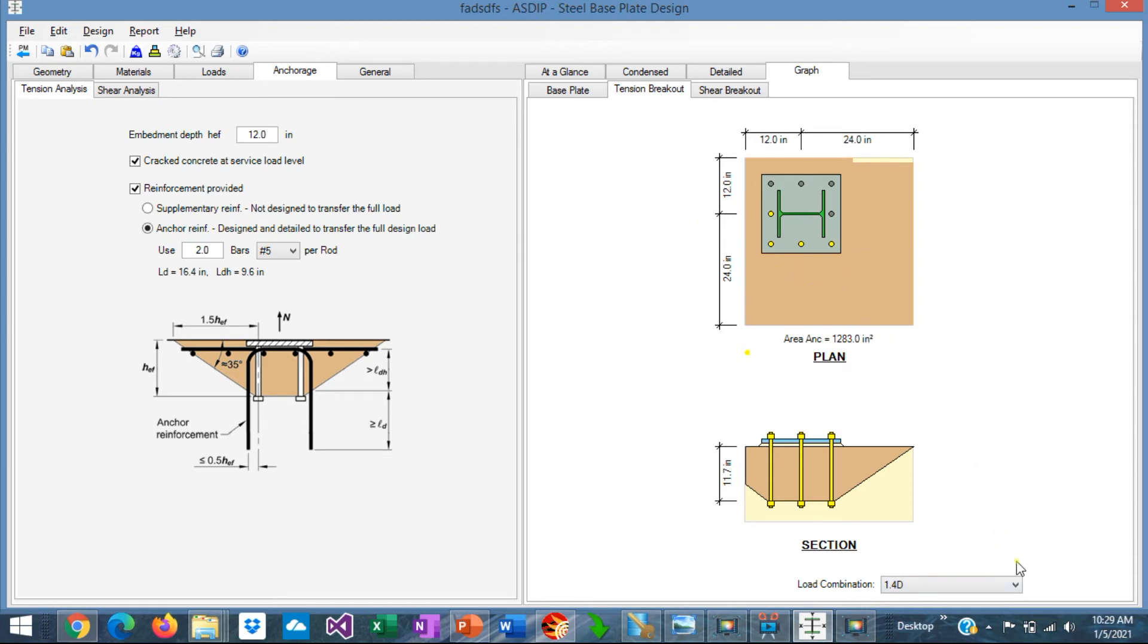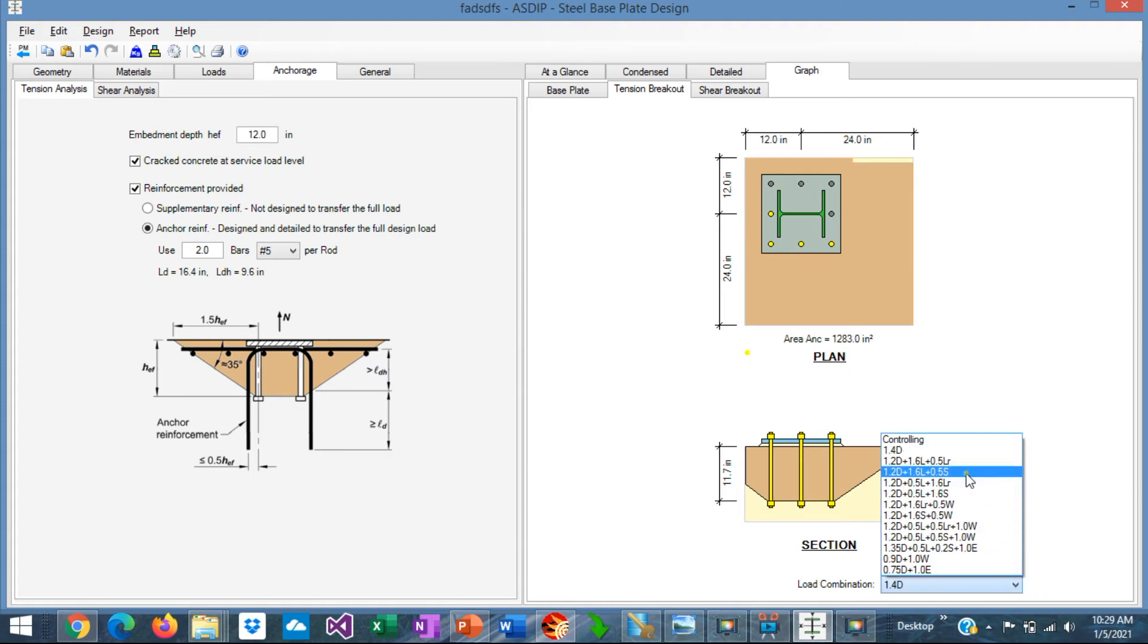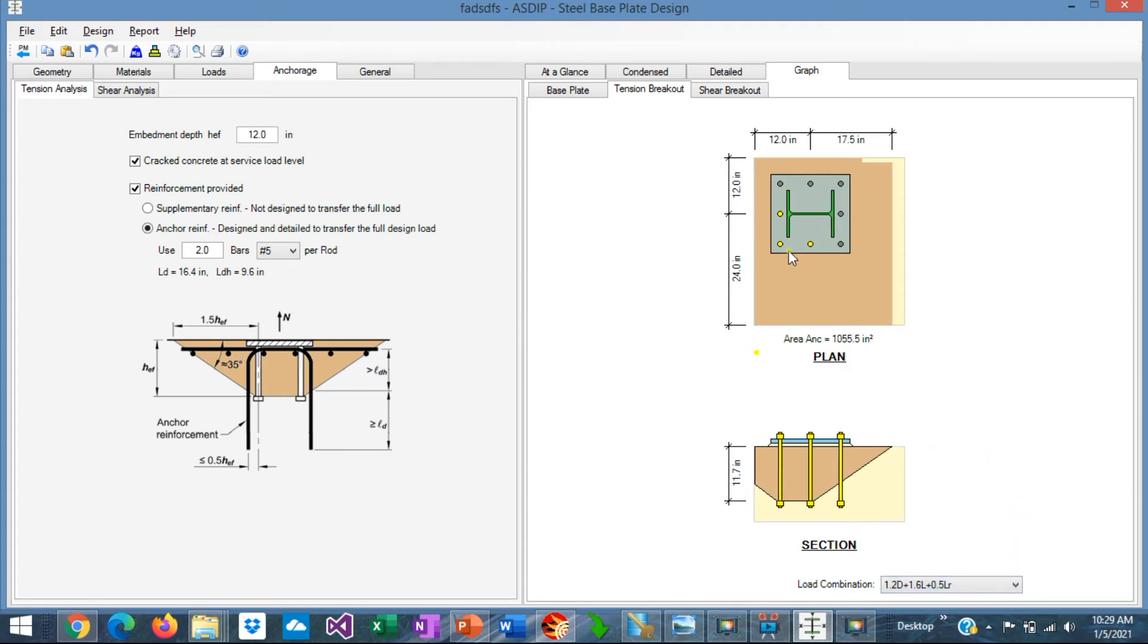Also, this can be sorted by load combination. For example, we can select another load combination. And the concrete breakout area will change accordingly.